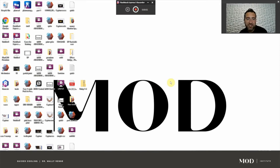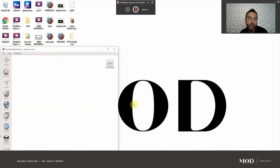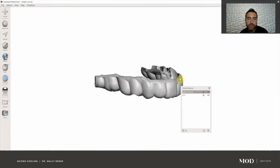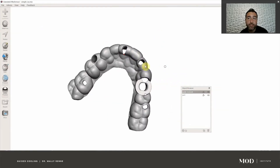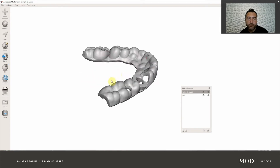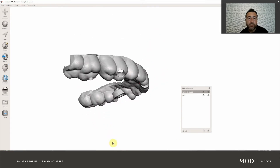Hey everybody, Wally Rene here from the Mod Institute. We're going to go over this quick guide on how to add a single irrigation tube to a simple surgical guide. Download the case from themodinstitute.com — this is the simple case, follow along with me. I'm going to try to go extremely slow. Pause the video and rewind if you need to. I'm going to add some callouts to this video to help slow it down as well.